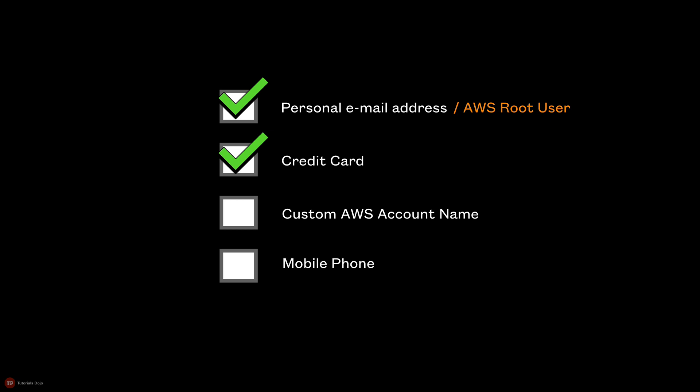If you don't have a credit card, you can just use a regular debit card. The current residential address that you'll enter in the AWS contact information registration step can be different from the billing address of your credit card or debit card.